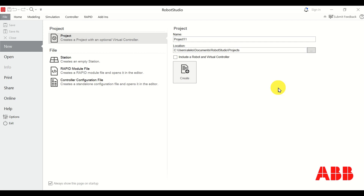Hello everyone and welcome to ABB Robot Studio tutorials. In this tutorial we explain how to add a robot model to the project workspace, how to attach a gripper or an end effector to the robot, and how to move the robot together with the gripper and the end effector. Let's start immediately.